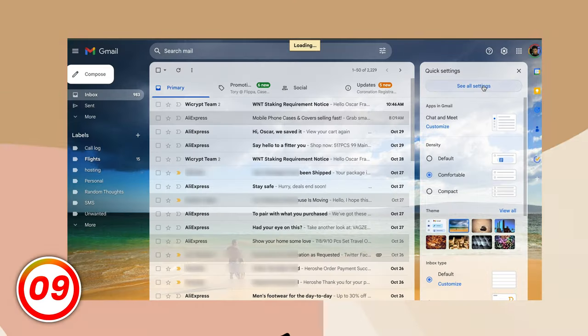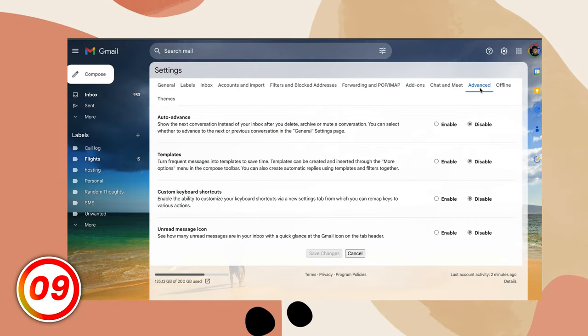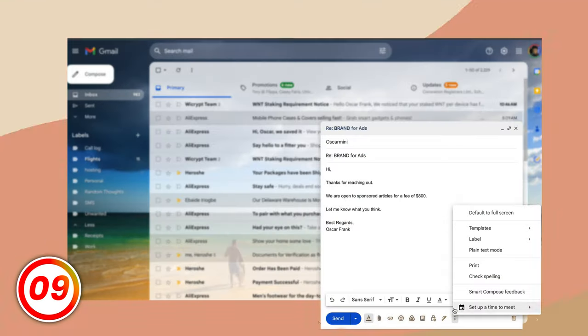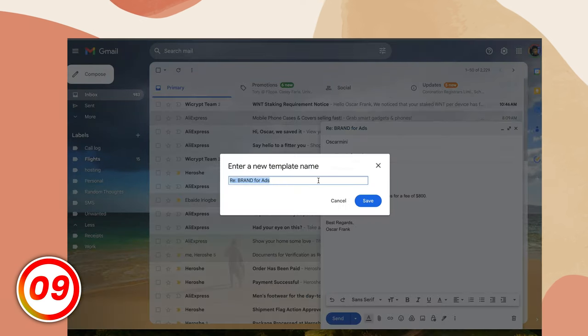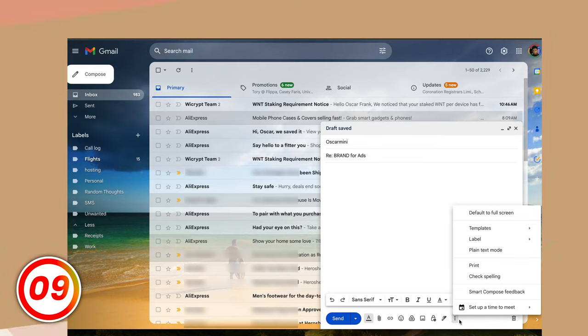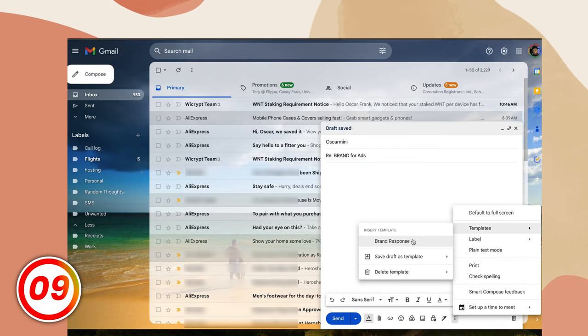Are you tired of typing the same emails over and over again? Email templates are here for the rescue. Go to your settings, then advanced, and enable templates from here and save. When you want to write up a template, type your response in a new email, then click on the three dots at the bottom right and select save draft as template. Next time you want to use that template, just go to the three dots, choose templates, and pick the one you need.